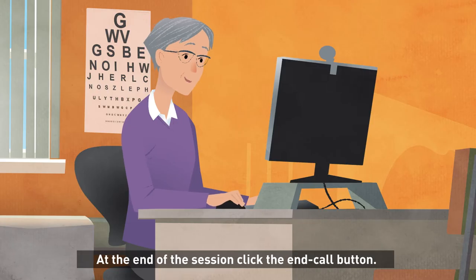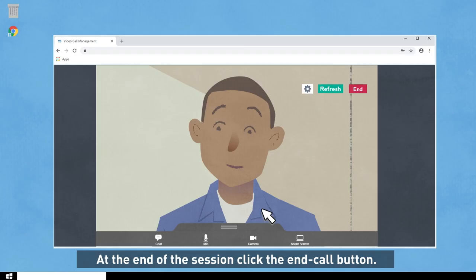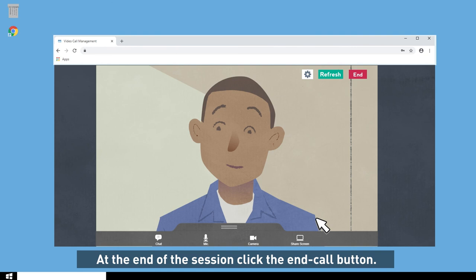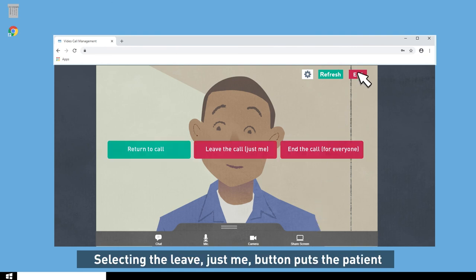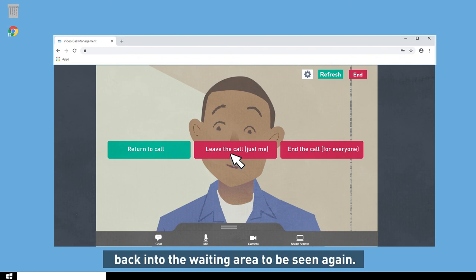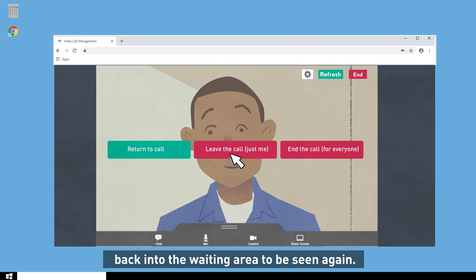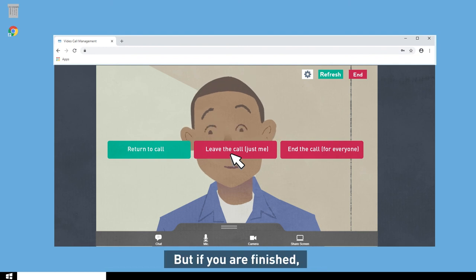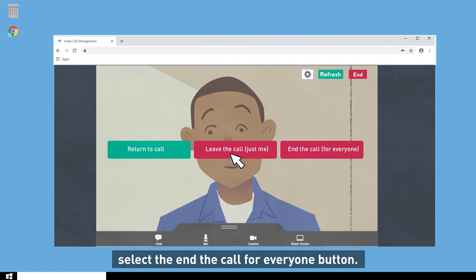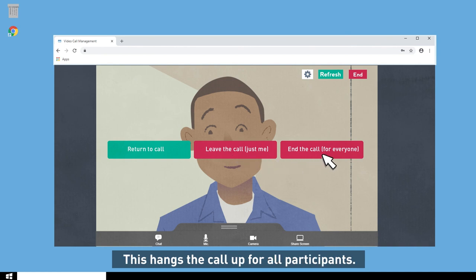At the end of the session, click the End Call button. Selecting the Leave Just Me button puts the patient back into the waiting area to be seen again. But if you are finished, select the End the Call for Everyone button. This hangs the call up for all participants.